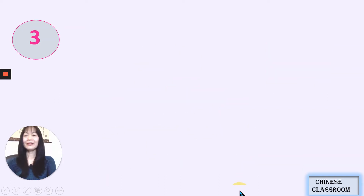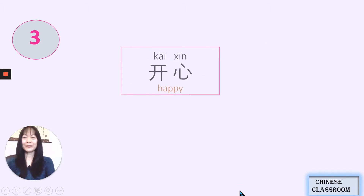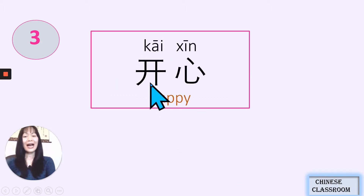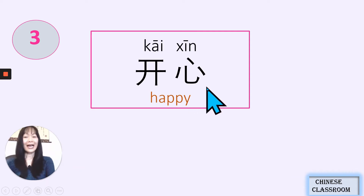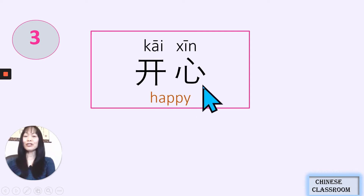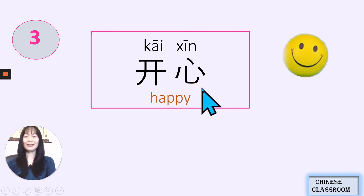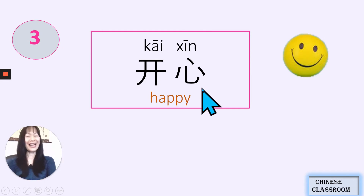The third one: 开心, 开心 — happy. 心 means heart. So when you open up your heart, you are happy. 开心.